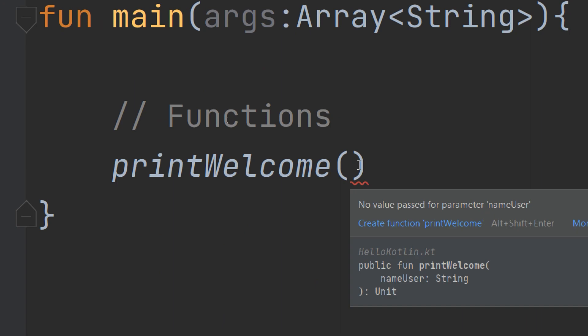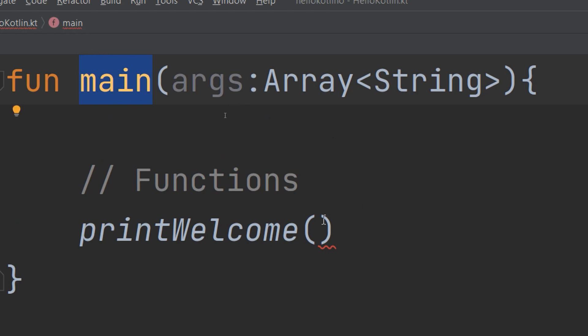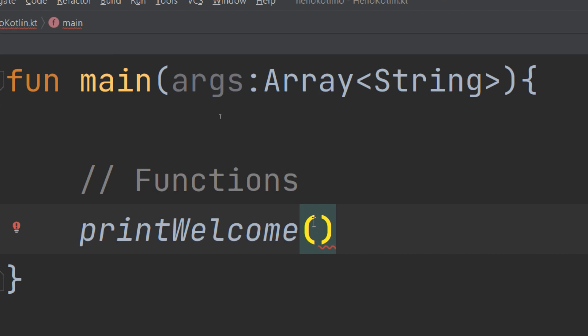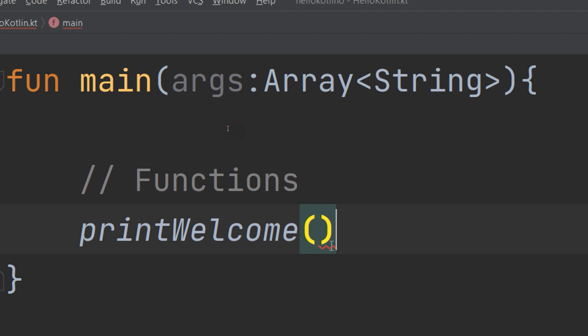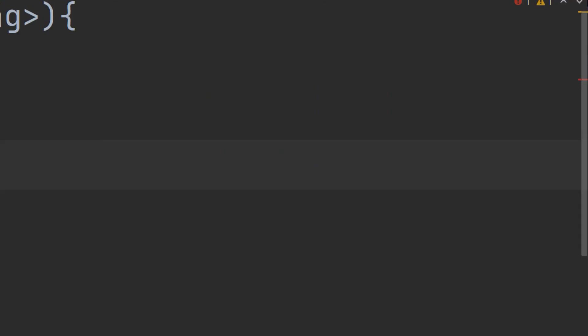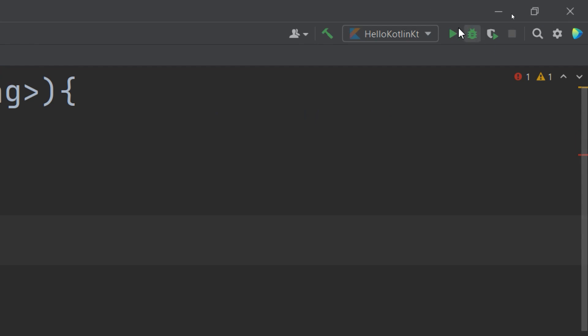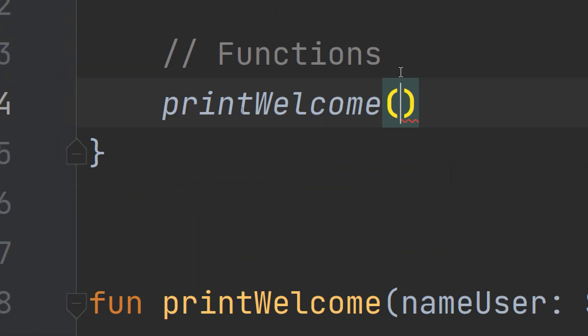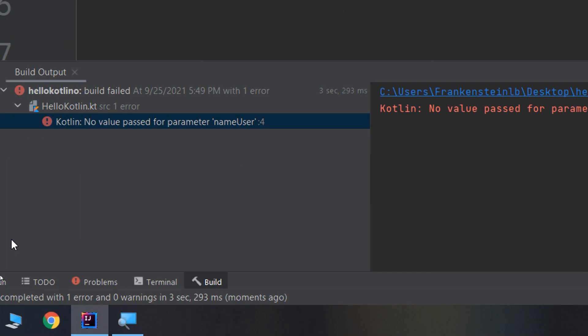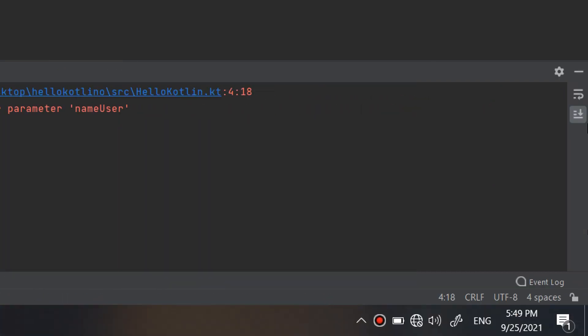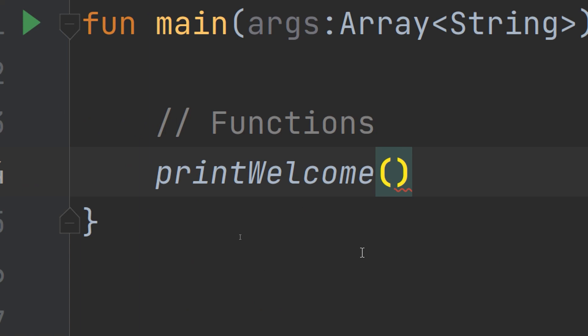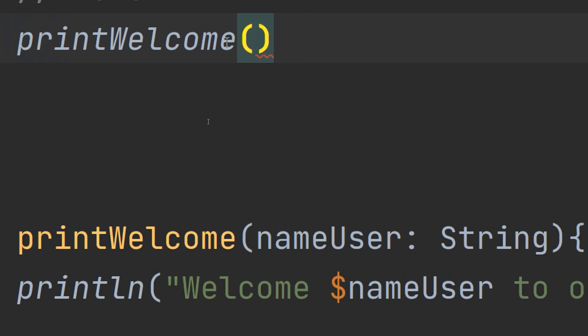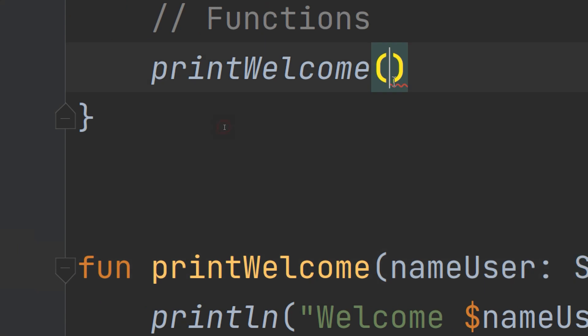If we go to the main function and call the print welcome function, I need a value passed for parameter nameUser. There's an error preventing me from running the program. It's telling me no value passed for parameter nameUser. I need to pass here a parameter of type string.